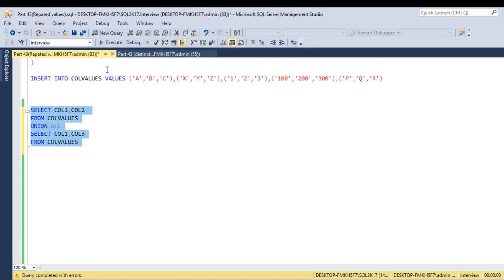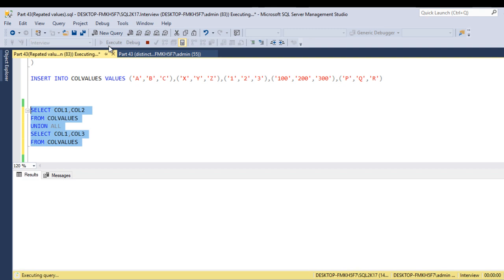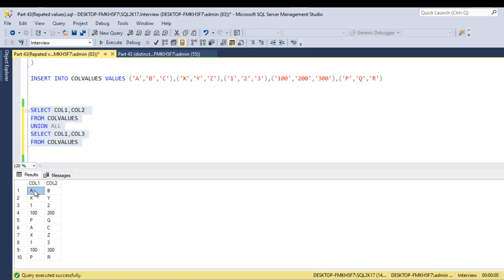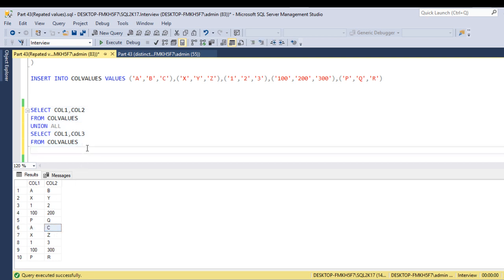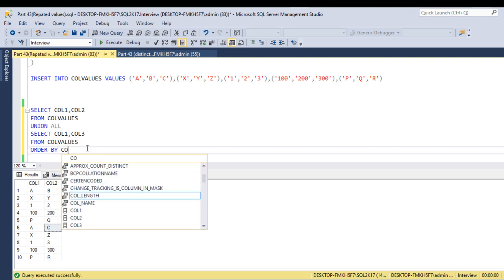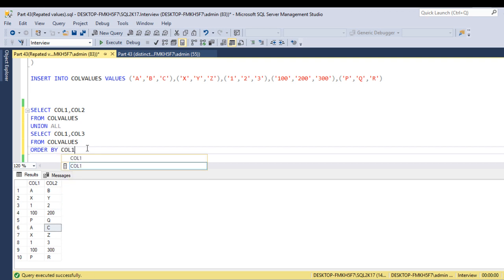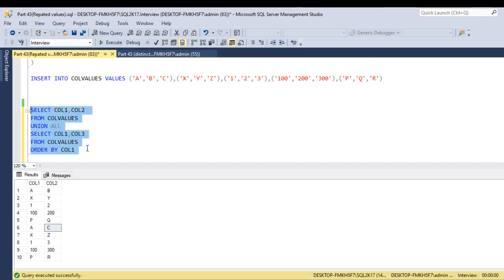Then we use select column 1 and column 3 from the column values table. Now let me execute the query to check the output. As we can see, we are getting the output — column 1 and column 2, then column 1 and column 3. But this is not in sequence, so for that we can use the ORDER BY clause on column 1. Let me execute the query and check the output.